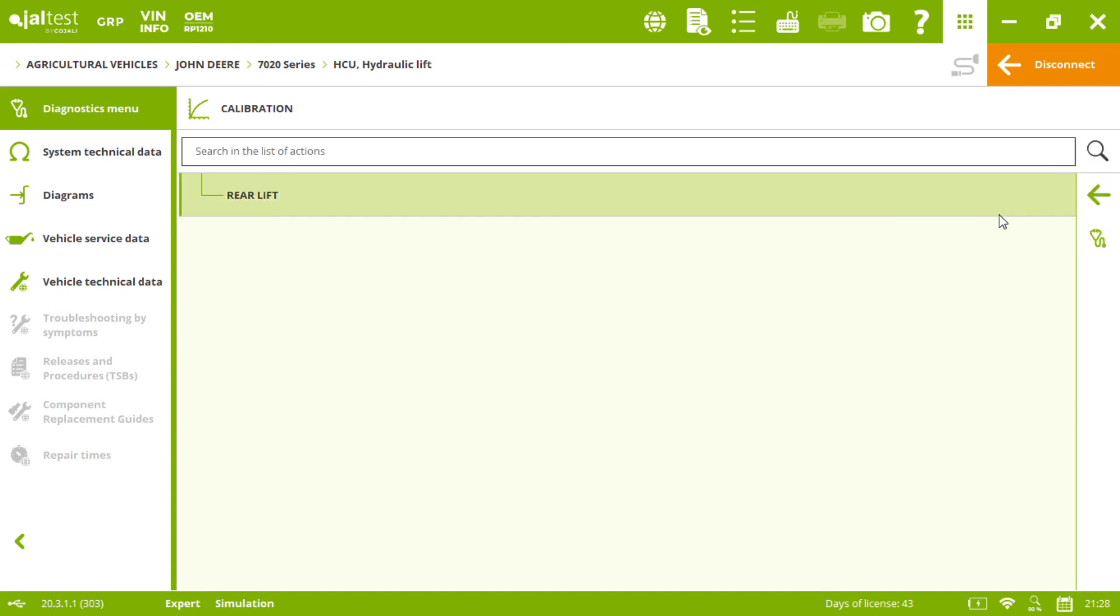As you have seen, the whole process is very easy and it will take us just a few minutes to calibrate the rear lift of our John Deere tractor.